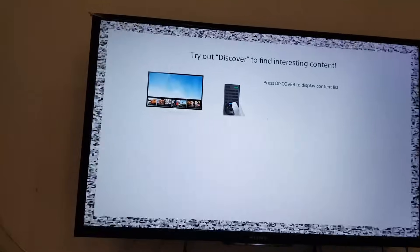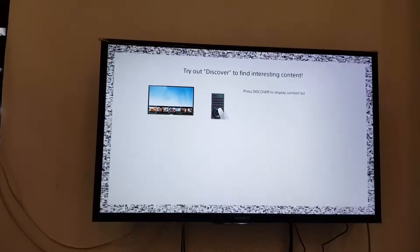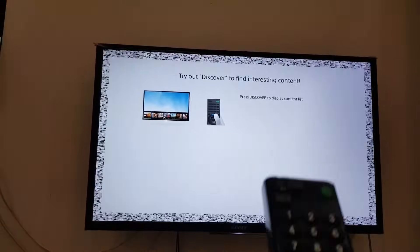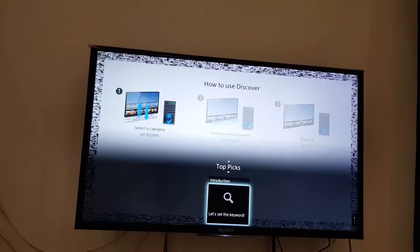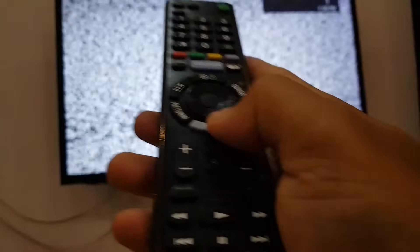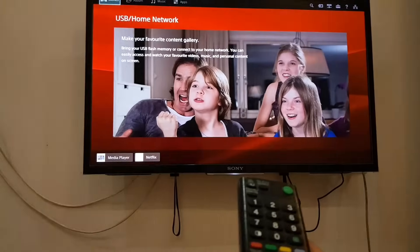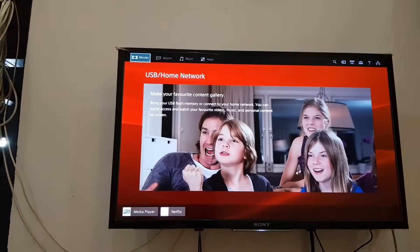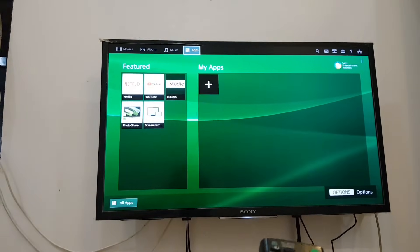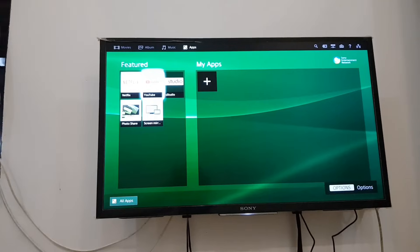Okay, my TV is running now. Let's go to the apps.